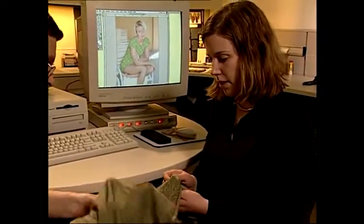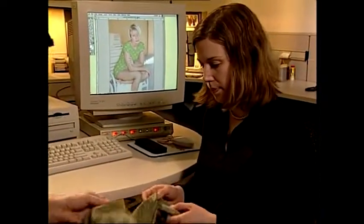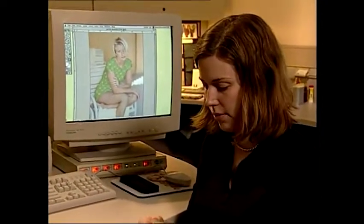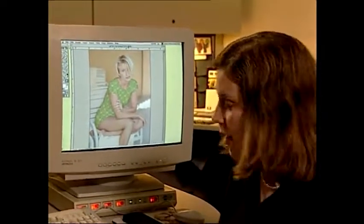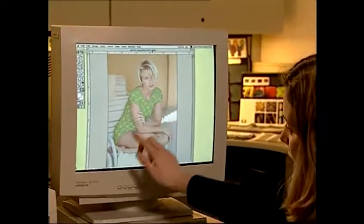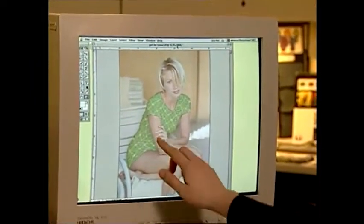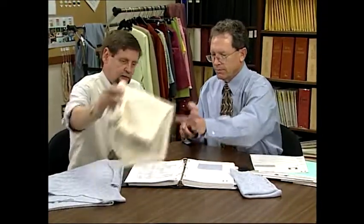Even with this knowledge, often overlooked is how overly strict shrinkage specifications can limit a mill's ability to manufacture goods that yield acceptable shrinkage characteristics on a consistent basis. Therefore, in order to be successful in controlling shrinkage, there must be an understanding by all parties involved who bring a product to market as to what makes a fabric or garment shrink.